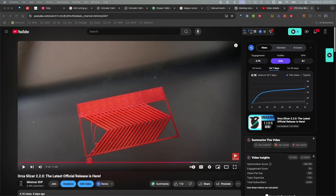Last week when I looked at the new pressure advance — I have that up on screen here — I noticed the flow rate showing down here is about 7, and the acceleration was at 500, which wasn't correct. So I want to show you what I realized, some mistakes I made, and let's rerun the test.